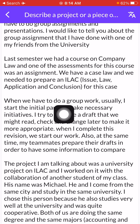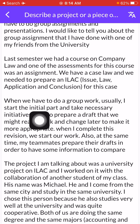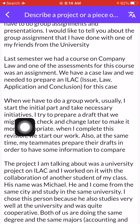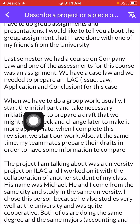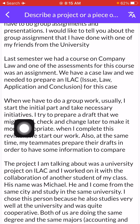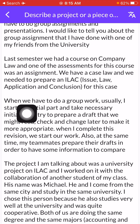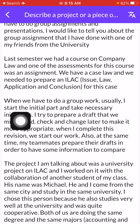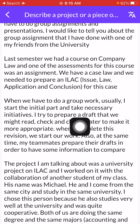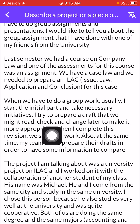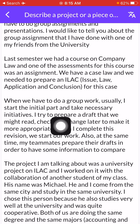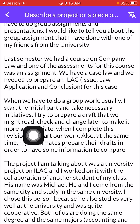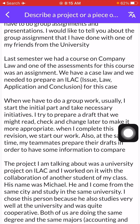When we have to do group work, usually I start the initial part and take necessary initiatives. I try to prepare a draft that we might read, check, and change later to make it more appropriate.